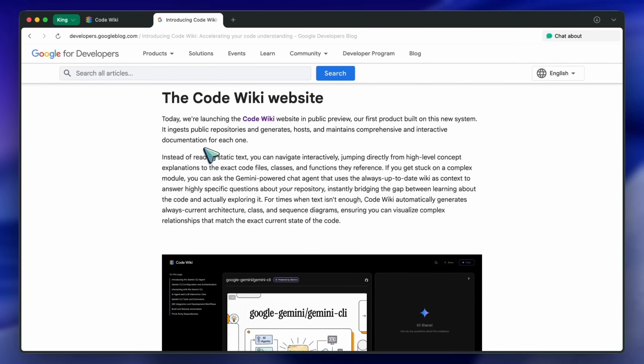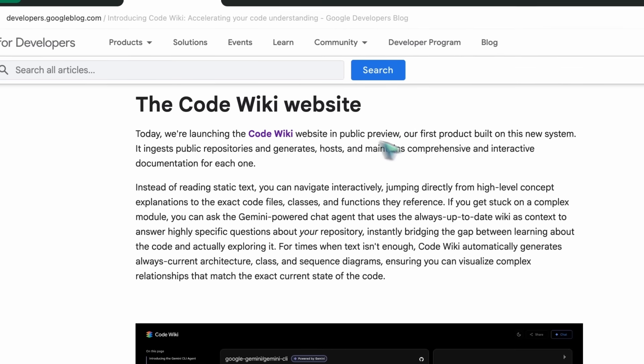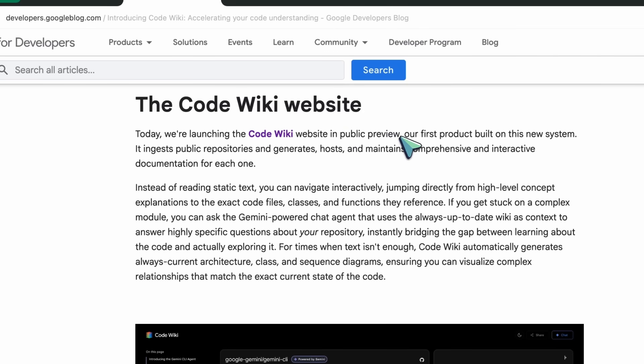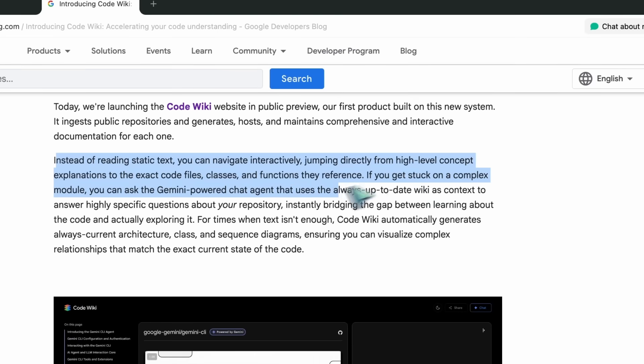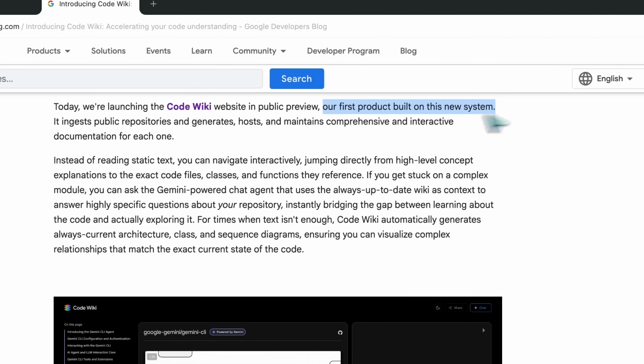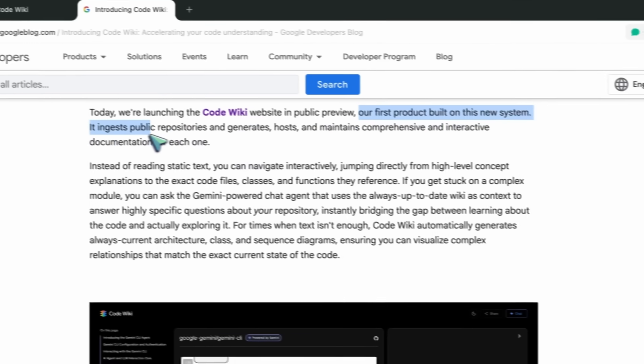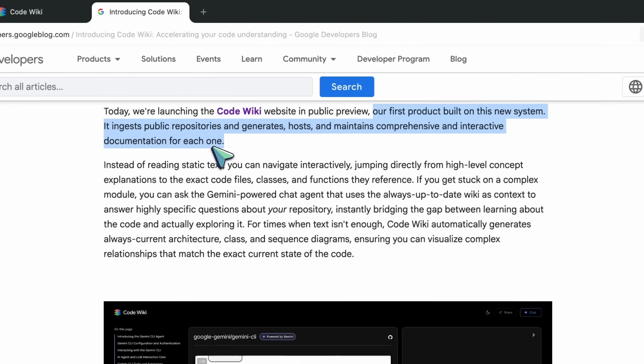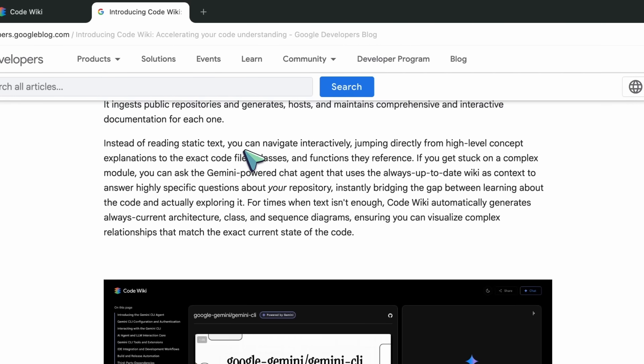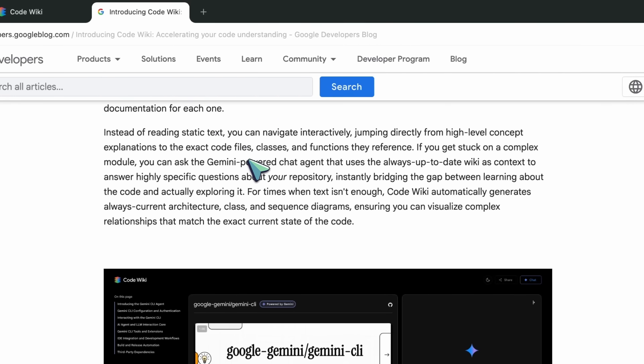CodeWiki is launching as a public preview website for public repos. It ingests a repository, scans the whole code base, and regenerates the documentation after each change. That alone, docs that evolve with the code, fixes a problem we've all had with stale readmes and half-updated architecture notes.